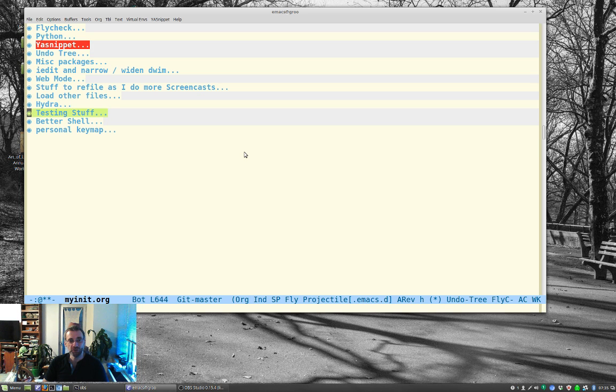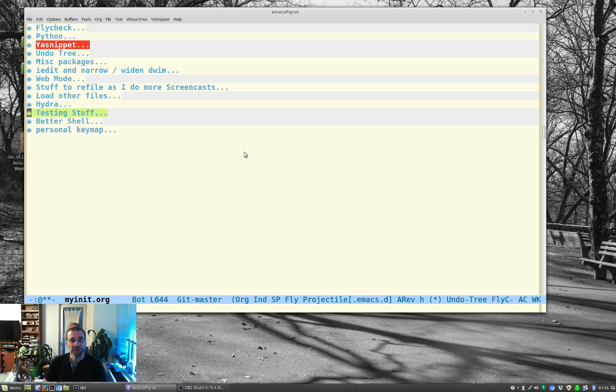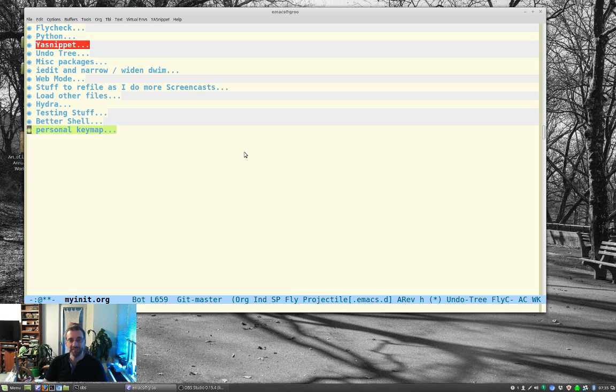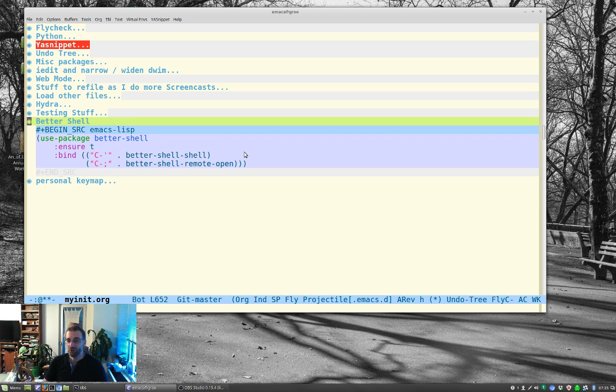But I also made another change. Also, if you're noticing, I also have some other change to my config, Hydra, which is a really cool package. I'll do a video on that later. Stuff that I'm playing around and testing with. Personal key map. I changed my key map a little bit. But BetterShell was a package I found, and BetterShell is cool.